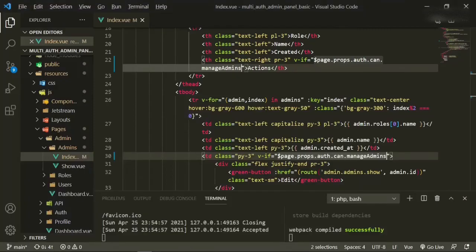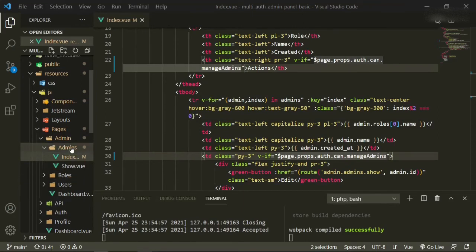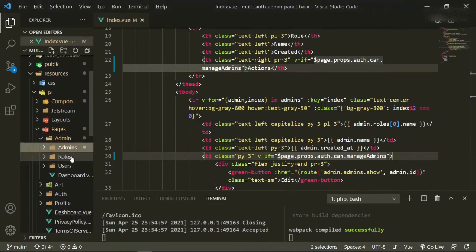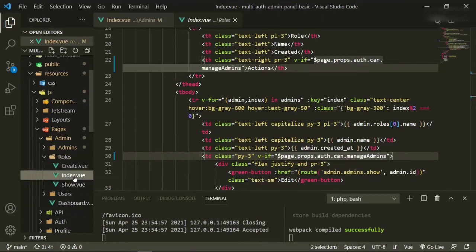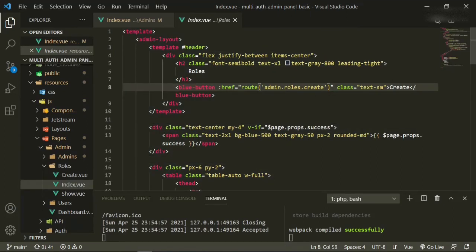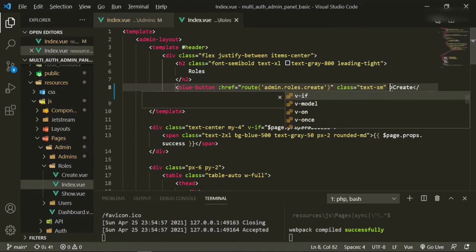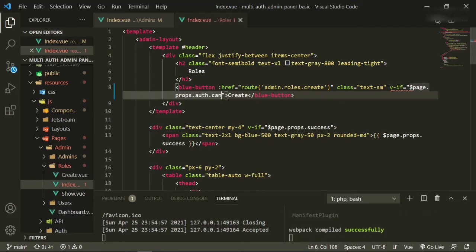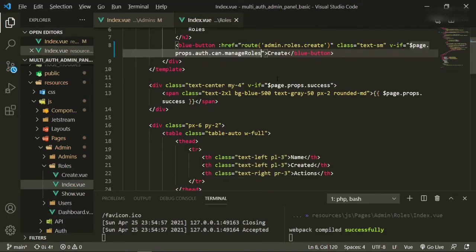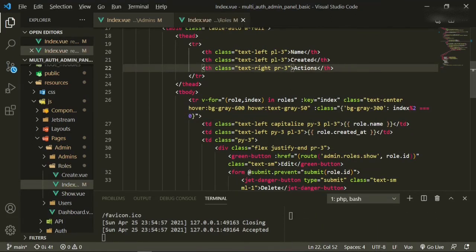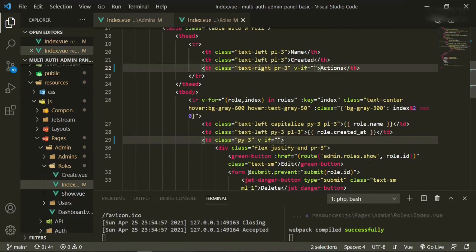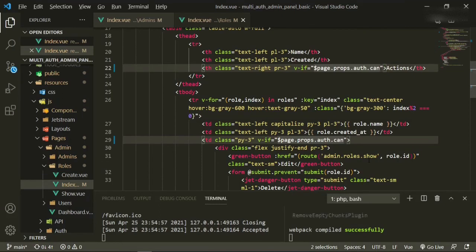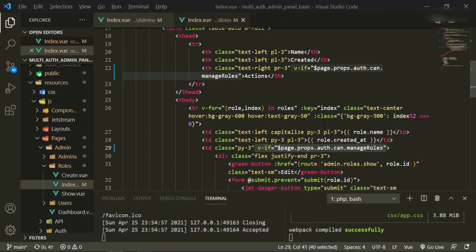So let's head off to the next one. Now we don't have to do show because we've already cut off access to the show page. So we don't have to worry about adding these there. But if we go to roles and we go to index, head up top, and now we have this button to create. So we need to lock that down too because not everybody's going to have access to creating a role. So v-if page.props.auth.can.manage_roles. And then we'll go down and we'll do the same thing to that action section. So we'll come here and here and say v-if page.props.auth.can.manage_roles. And that's it for this one.